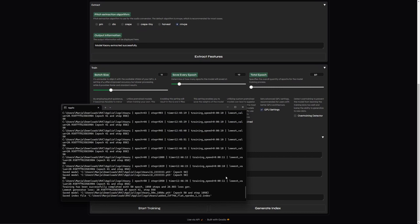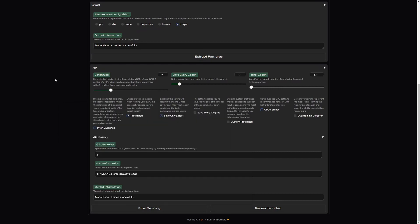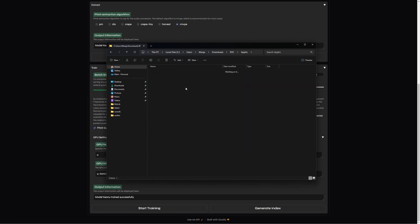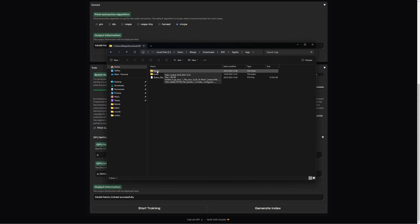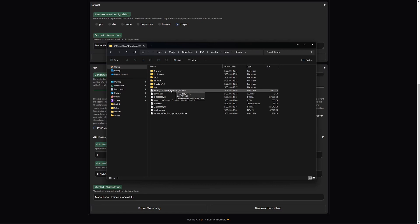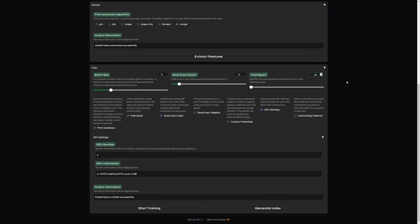If your training is over, go to your Aplio directory and then to the logs. Here you should be able to see the folder called by your model name. Open it and check whether the added index file is represented here. If not, then go back to Aplio and click Generate Index. The index file is needed for the proper behavior of your voice model.